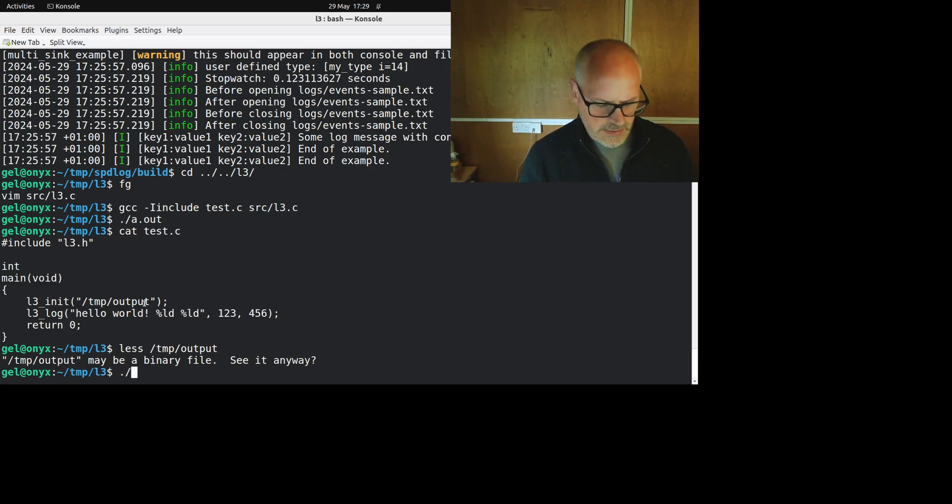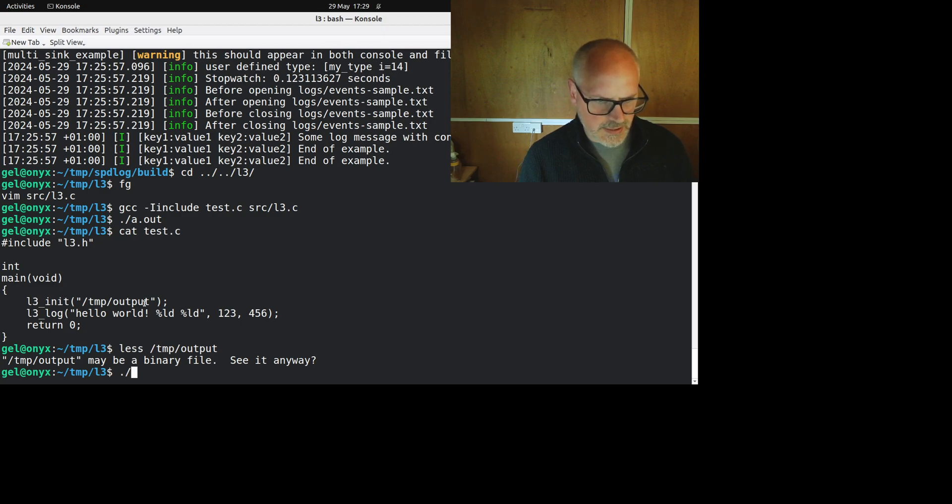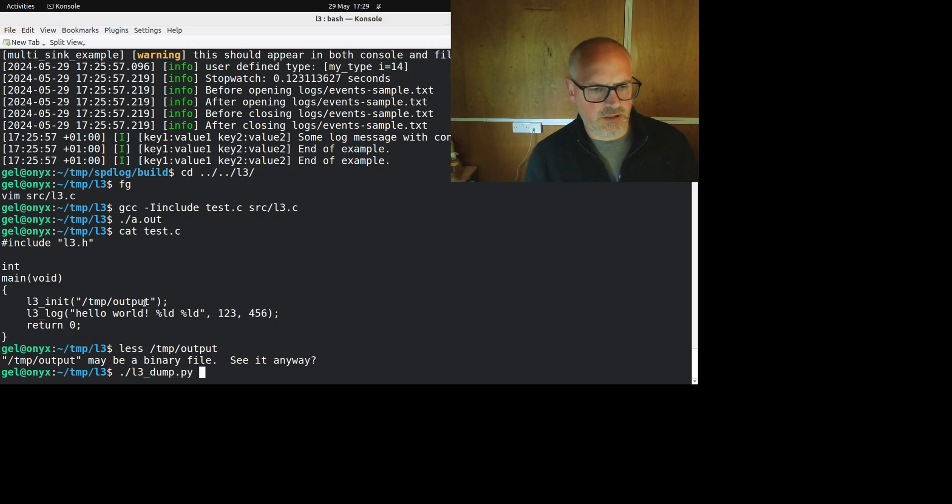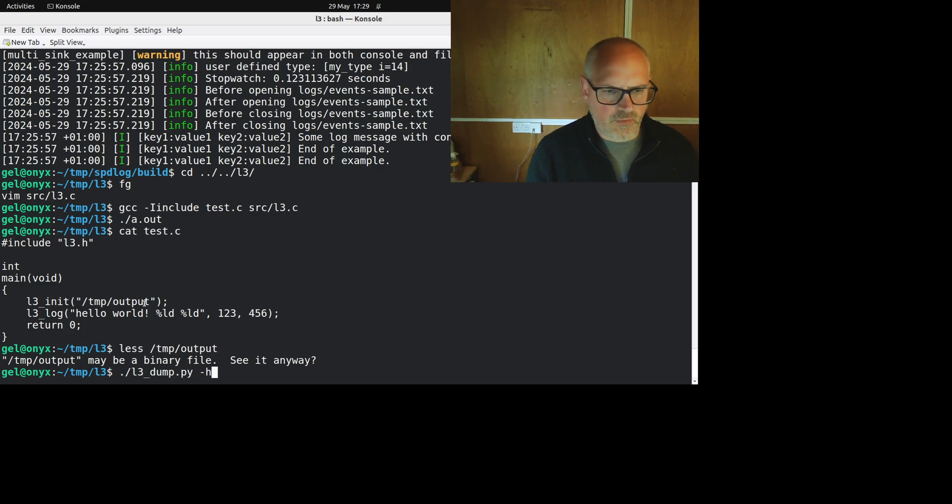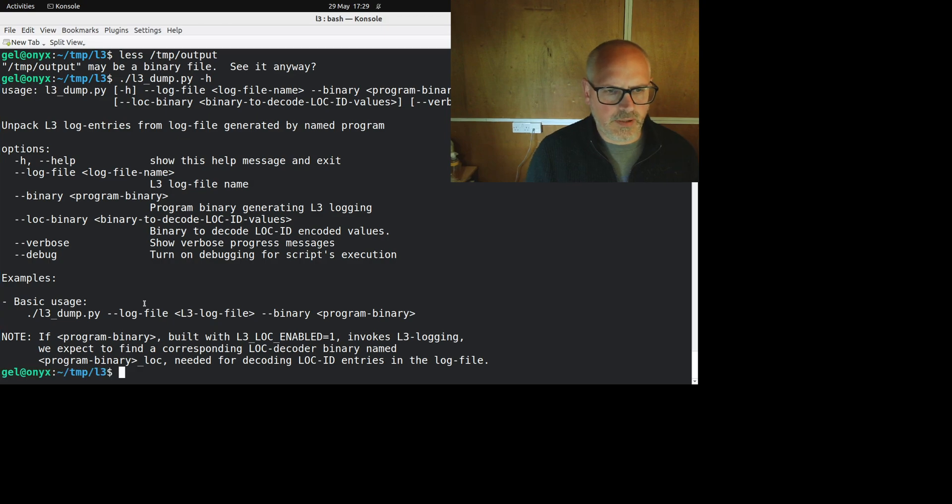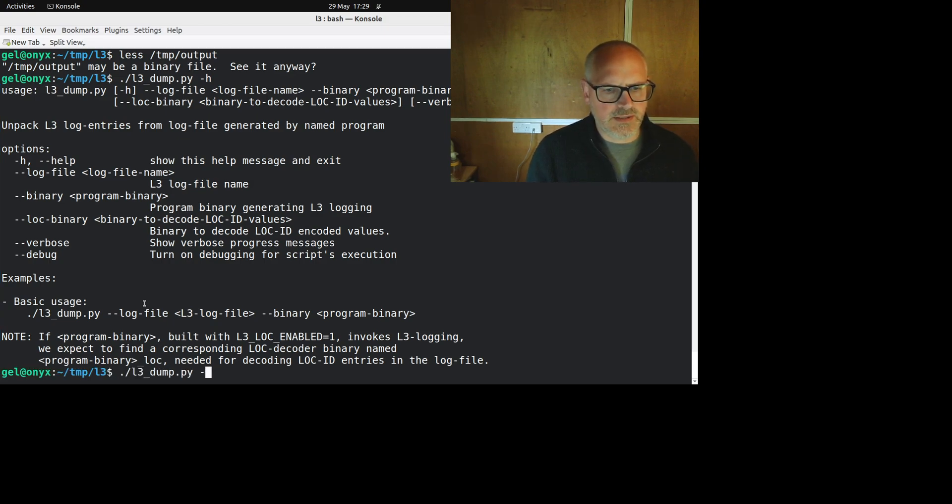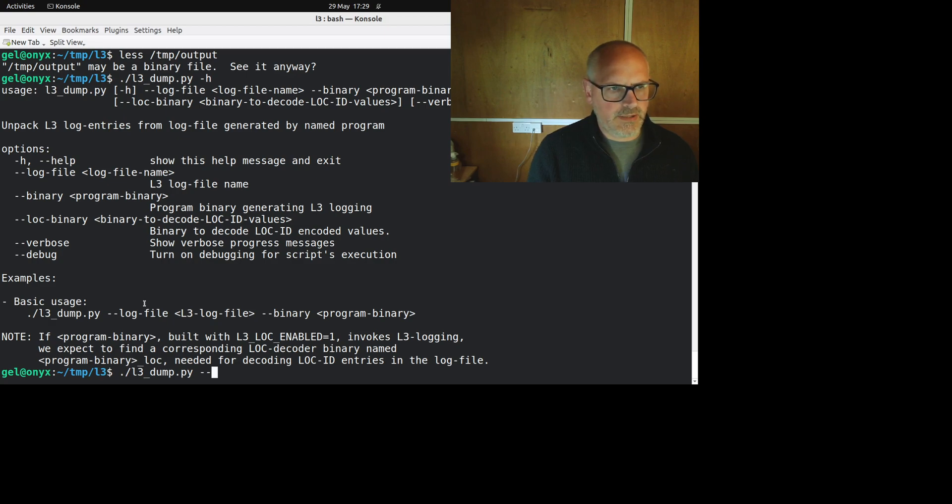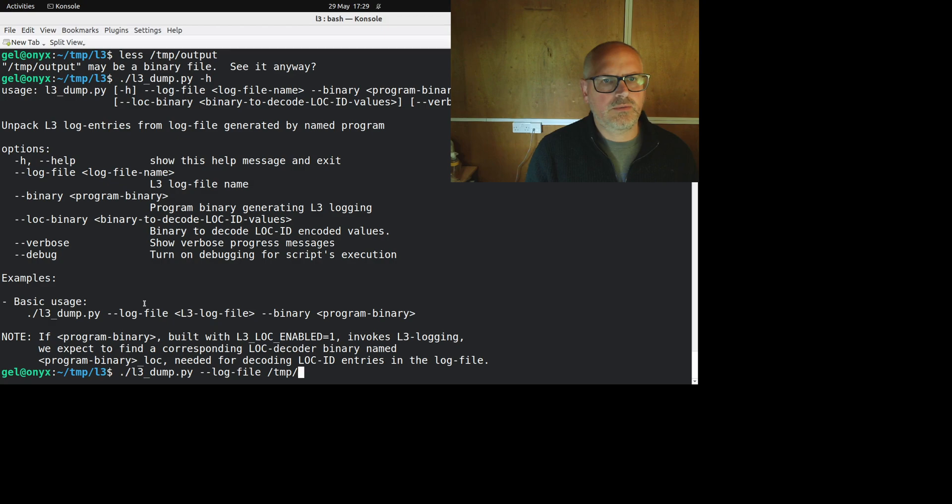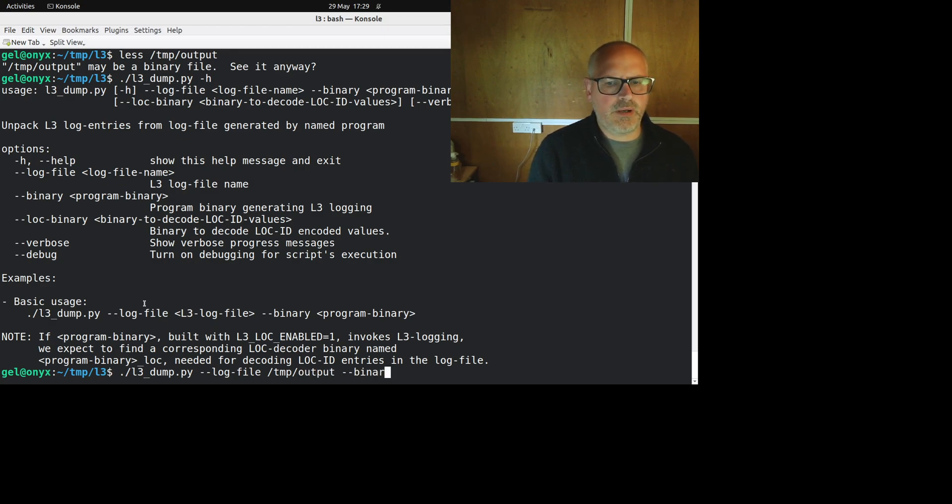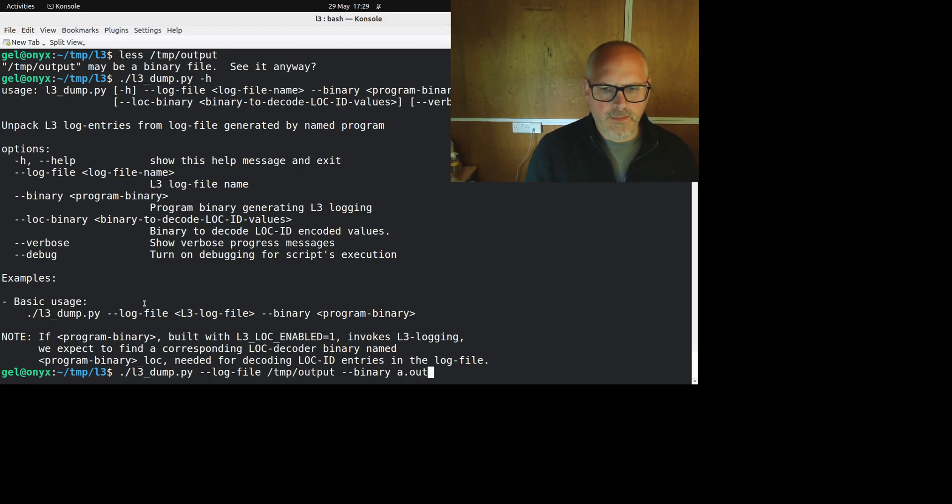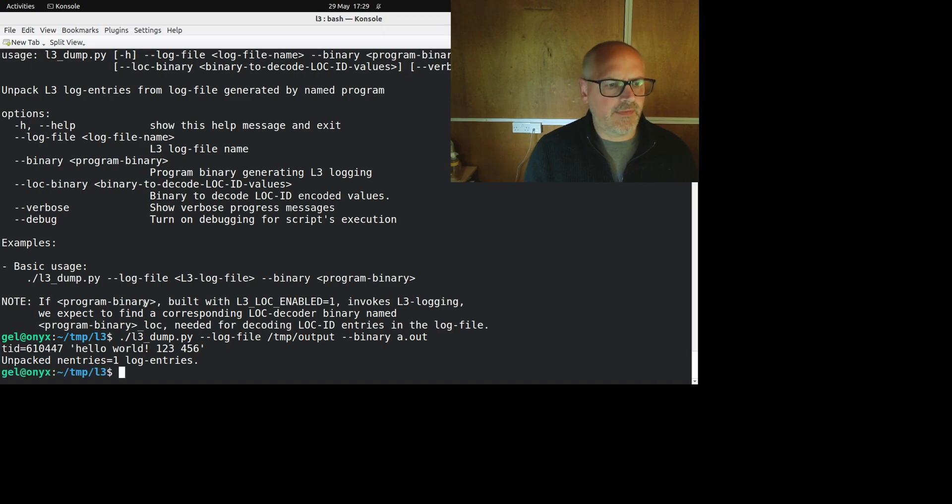I post process it. Now I know some people feel strong views on this, but I think there's a good reason for this, which I'll get to. So we've got this L3 dump, which is the Python post processor. So I give it the log file, which was temp output. And I need to give it the binary. That is the executable that generated that. And then I get my output nice and simple.